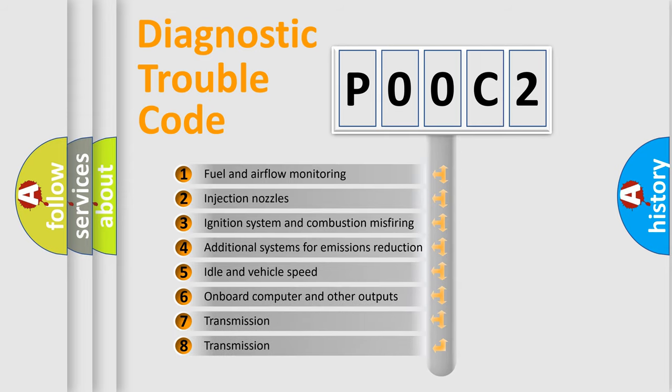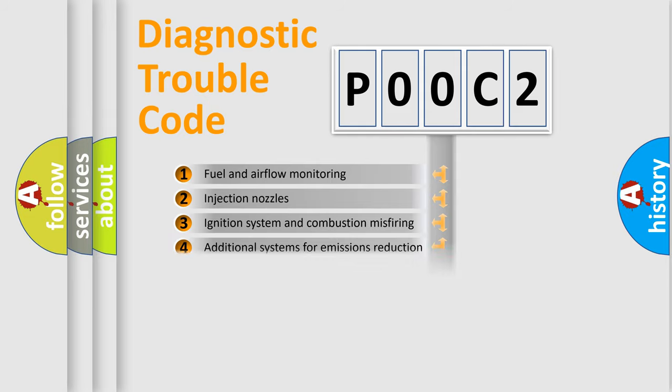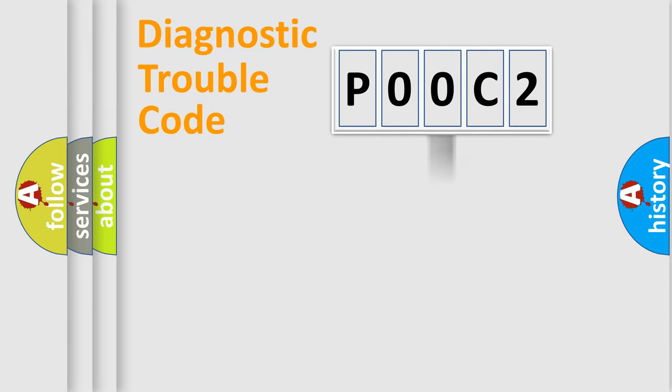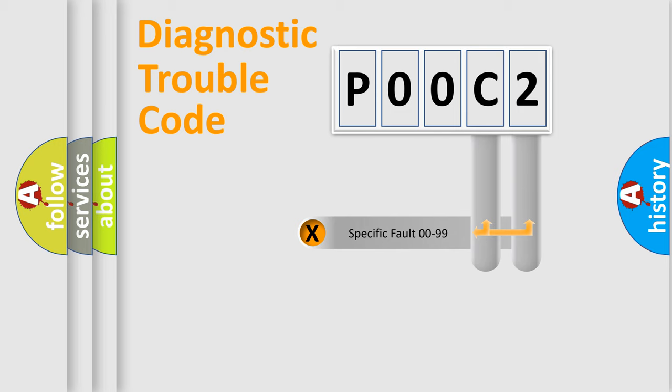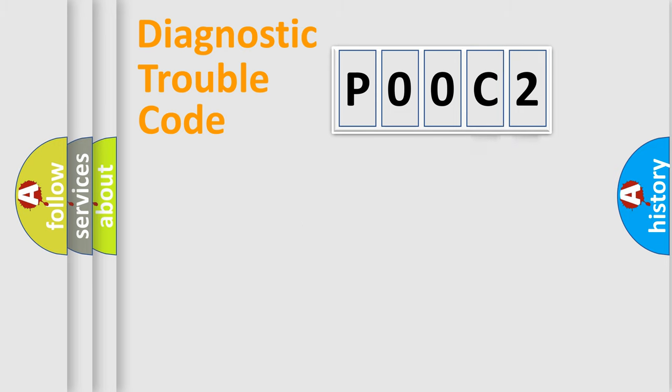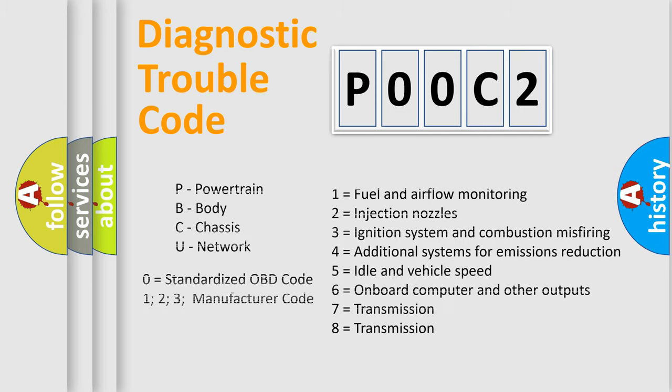The third character specifies a subset of errors. The distribution shown is valid only for the standardized DTC code. Only the last two characters define the specific fault of the group. Let's not forget that such a division is valid only if the second character code is expressed by the number zero.